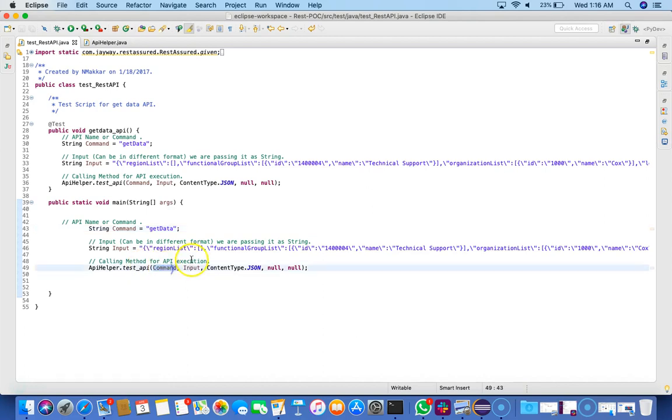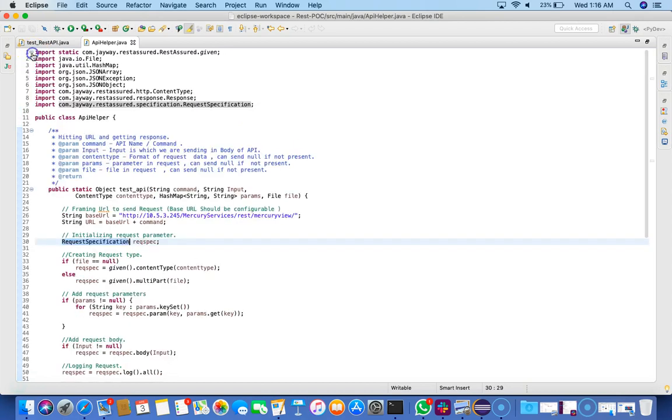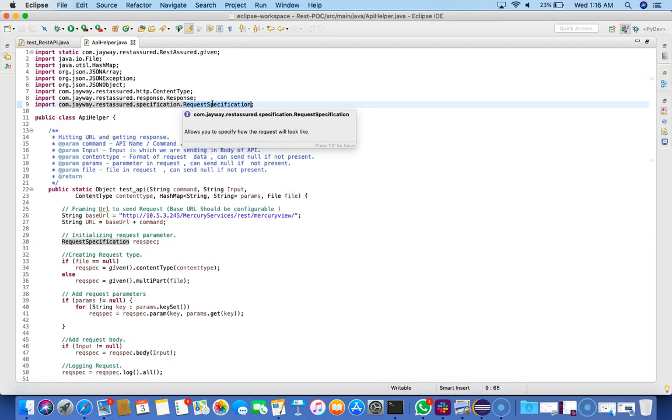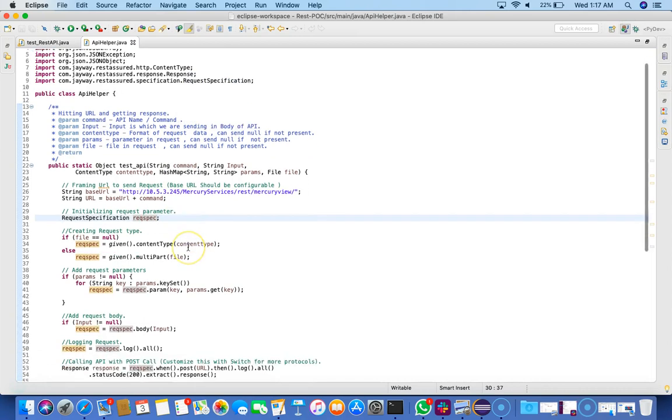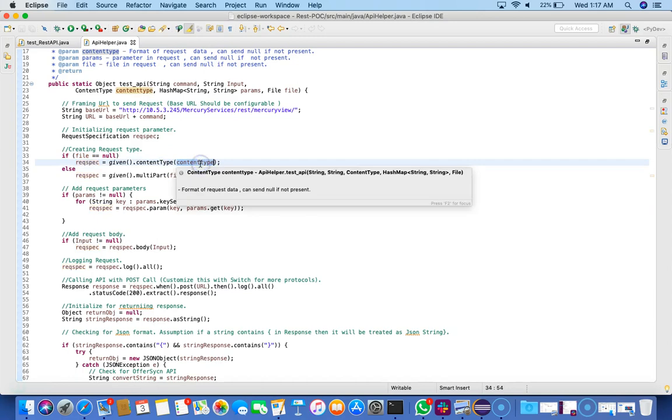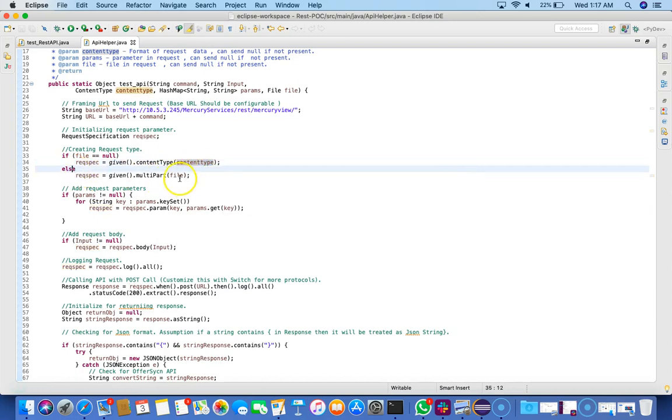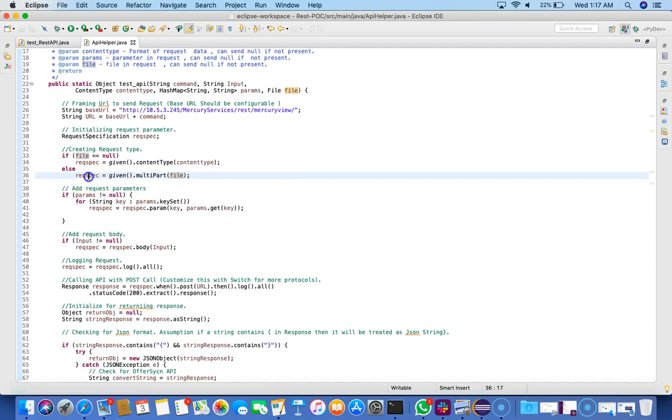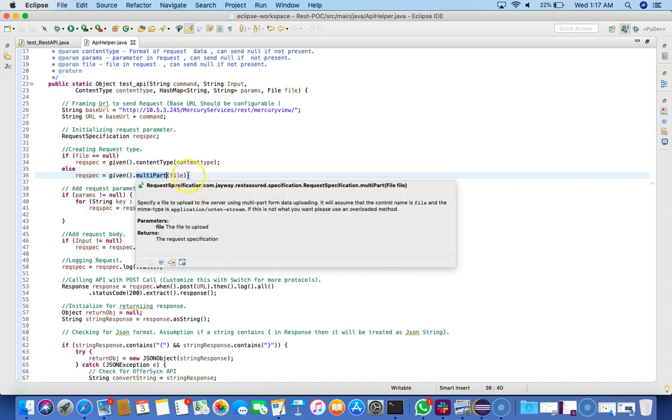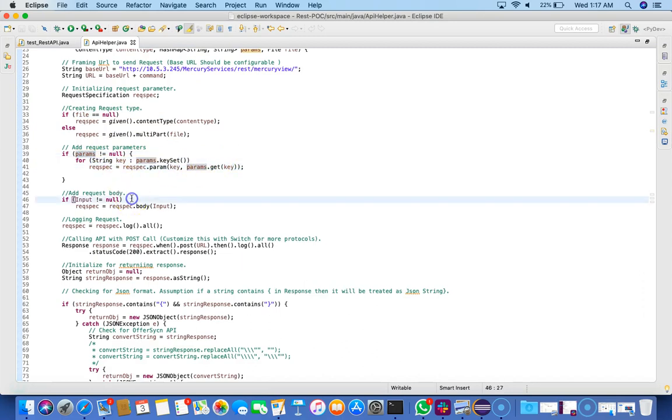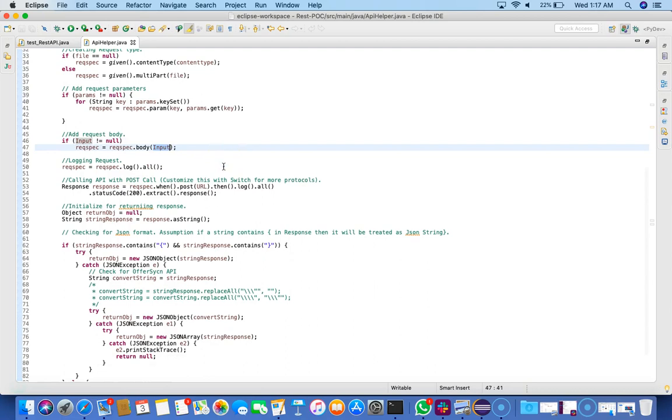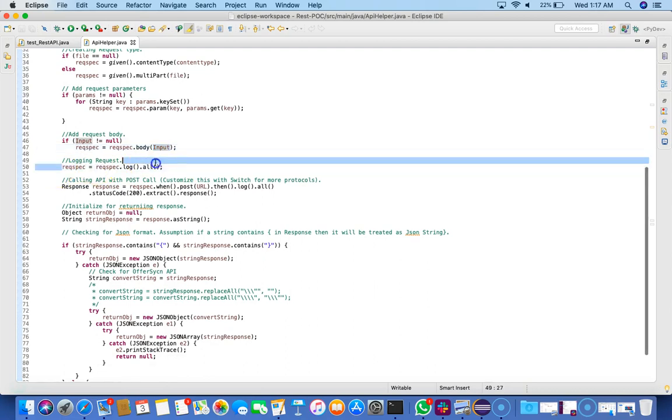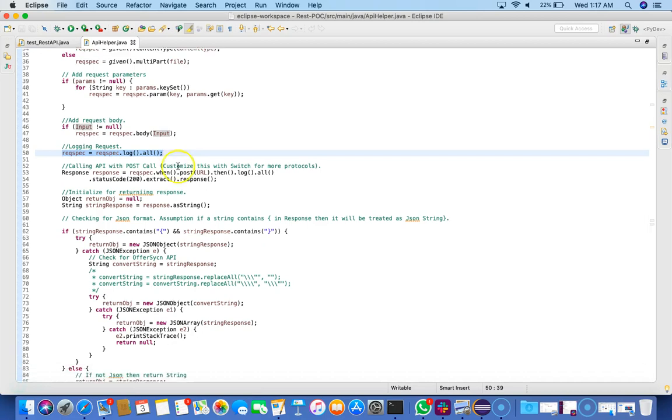Then we have one of the request specification objects. This request specification is one of the JWay REST Assured files, and we have the object here. What we're doing is if file is null, we're just looking for the content type, but else we can also put the file in our request. If we have parameters, we'll put the parameters as well in the request, and then we're inputting the body. We're logging everything here so that we know what's happening.